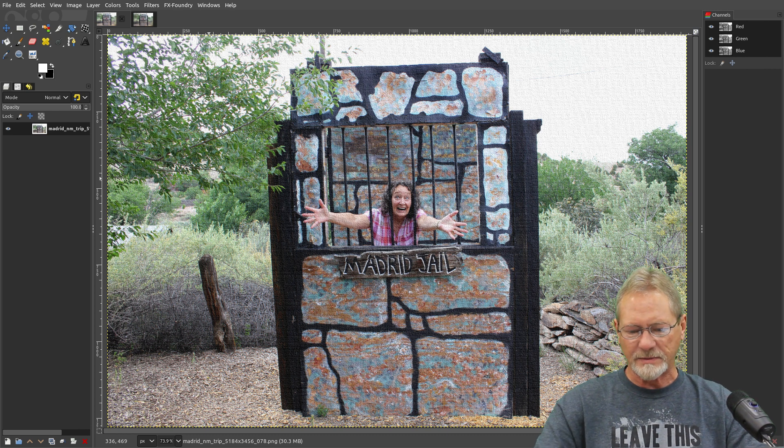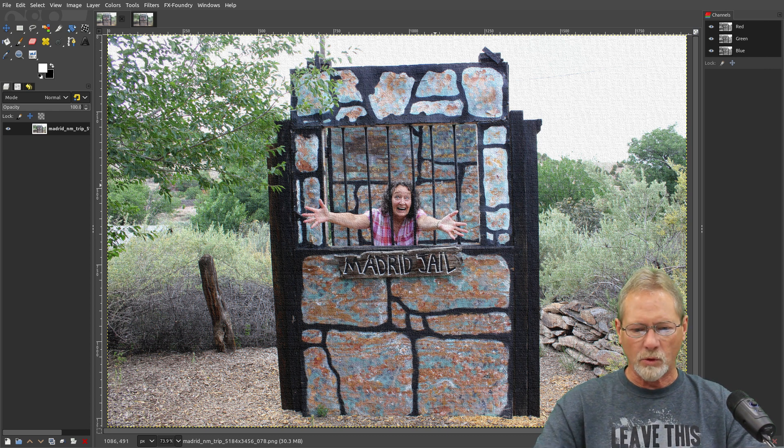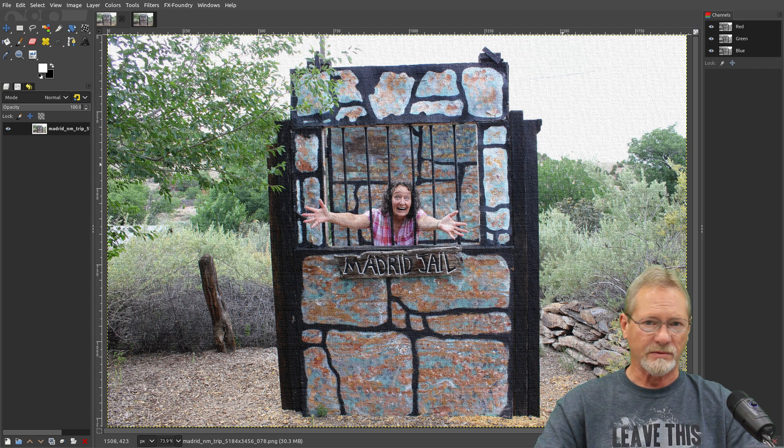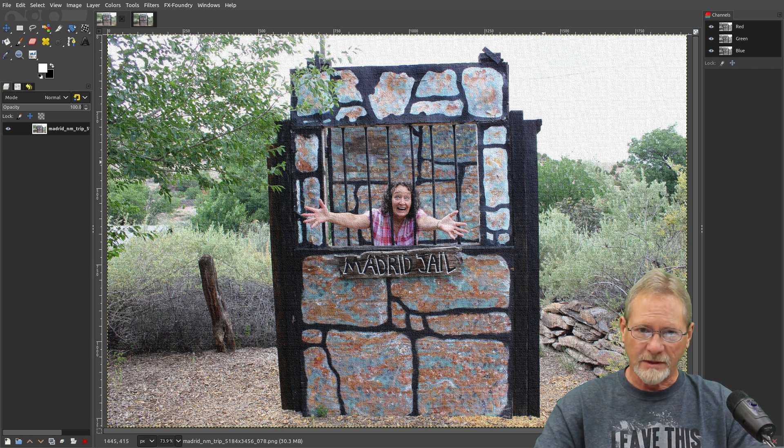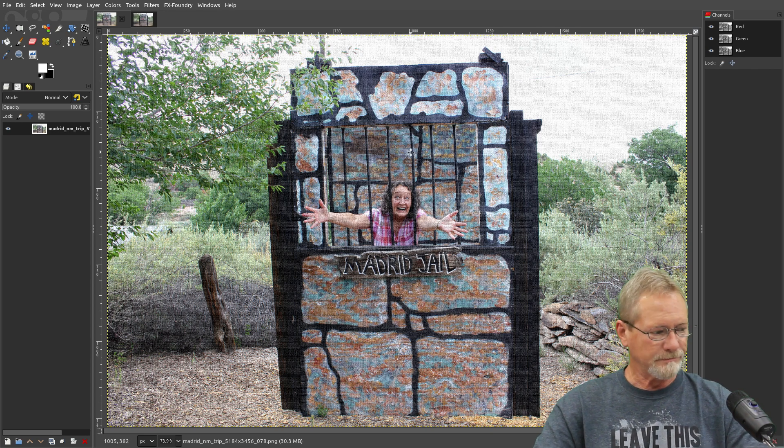So we've improved our canvas filter — it looks much more realistic. That's a wrap on this episode. I'll be publishing many more episodes, stay tuned and I will see you in the next one.